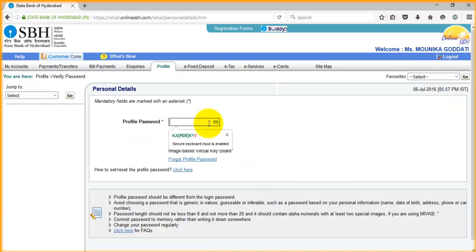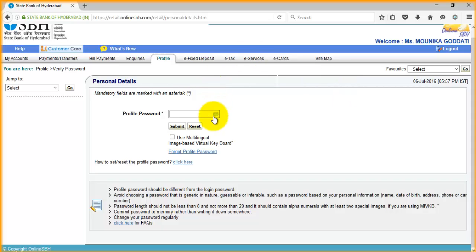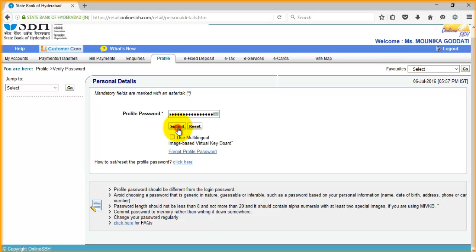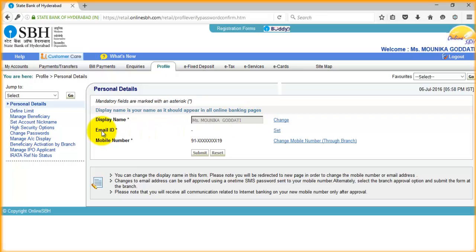Before doing any edit, you must enter your profile password. Here you can change your mobile number, display name, and transaction password. Whatever you want to do, you can do it here. That's it. Thanks for watching. Bye.